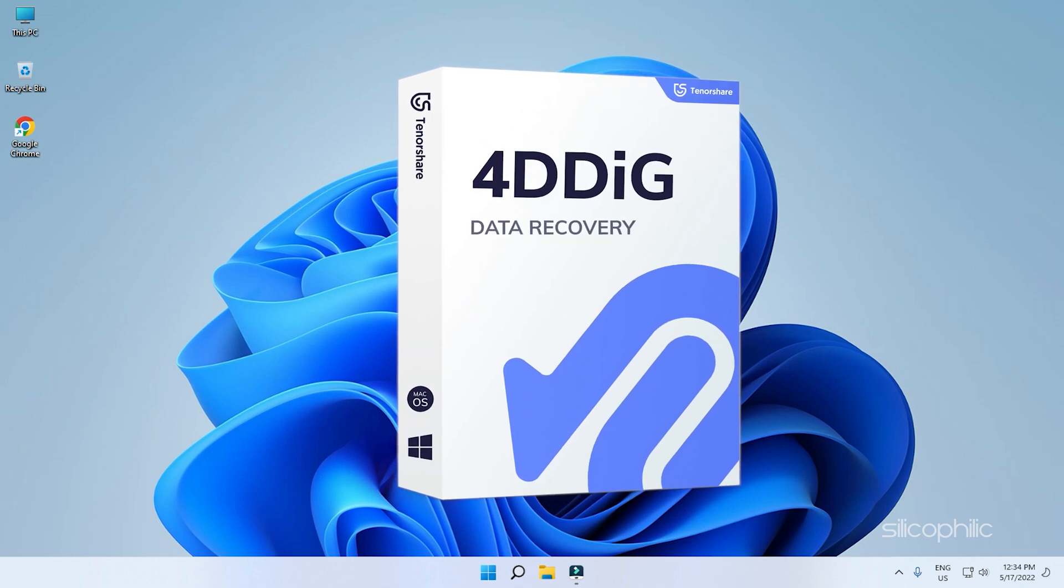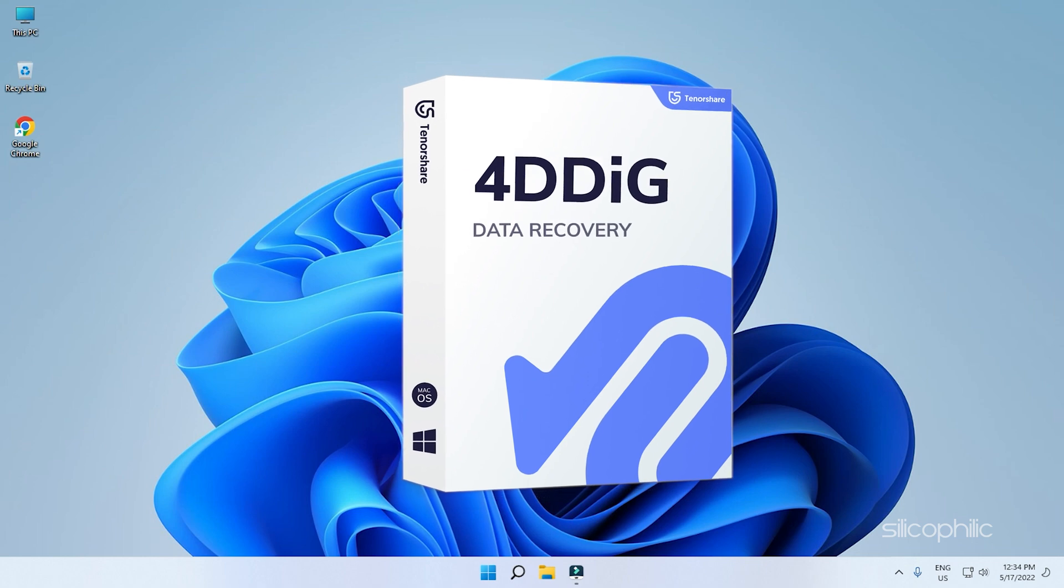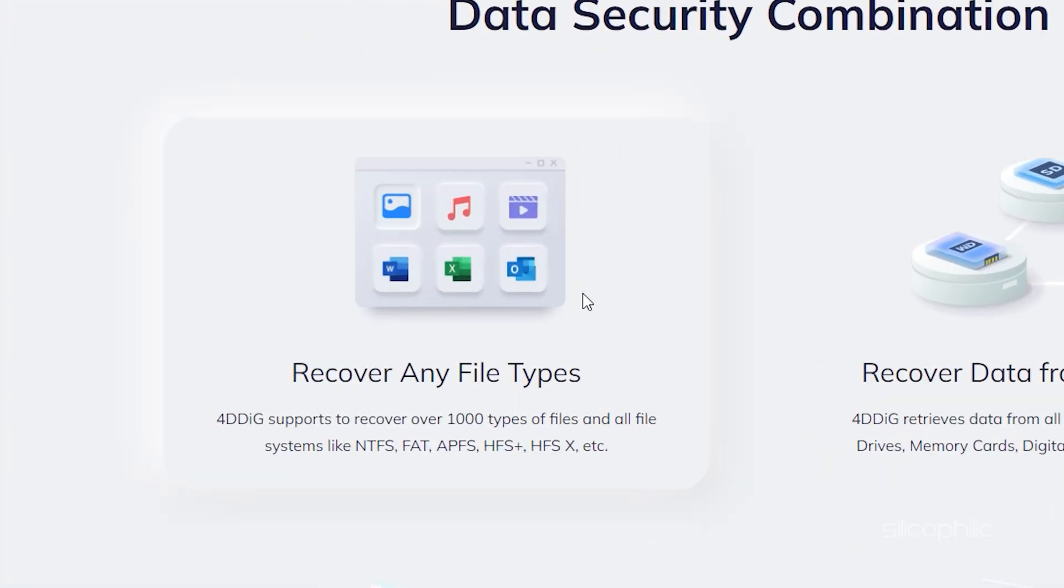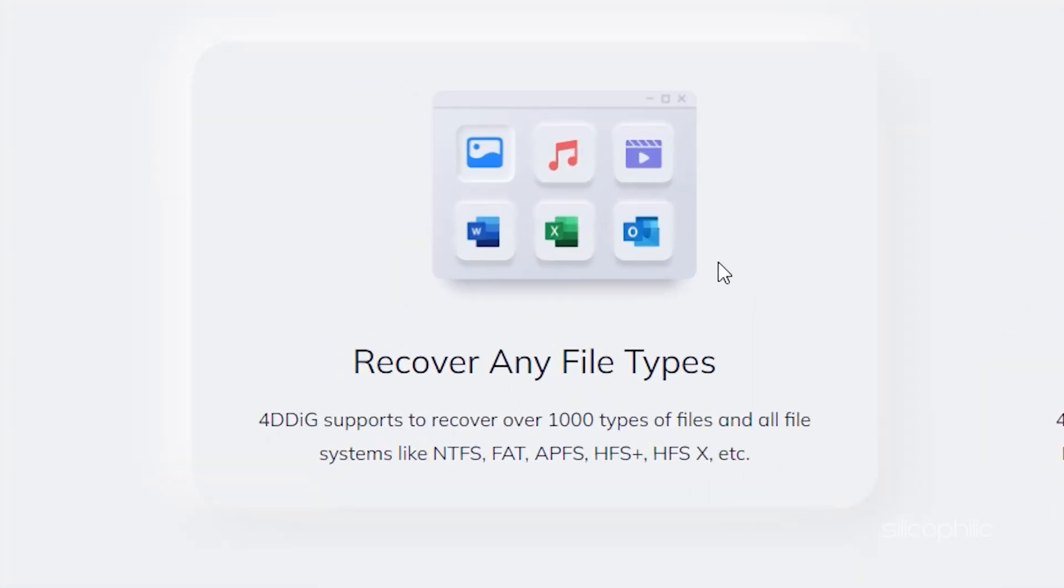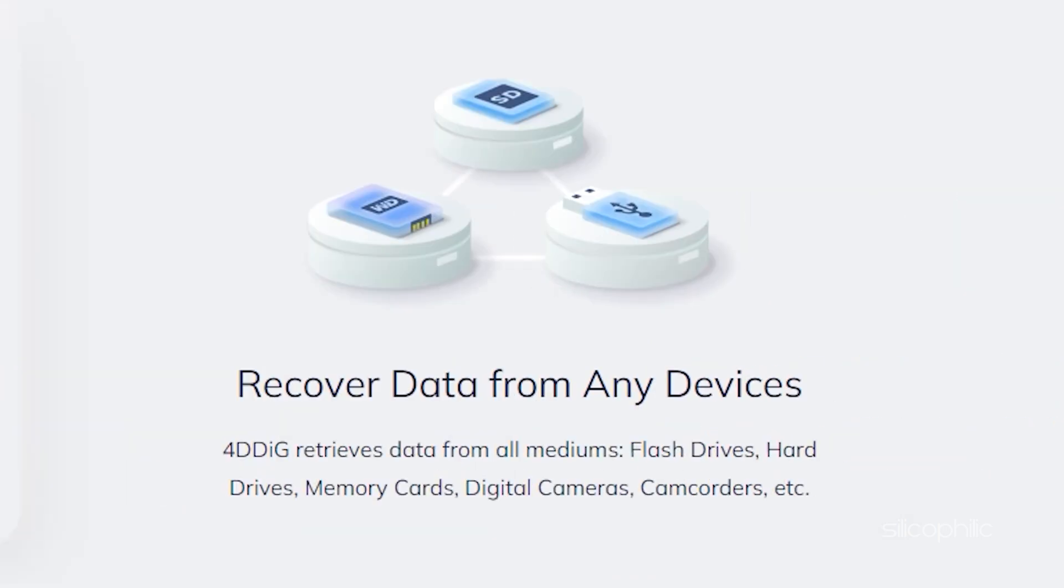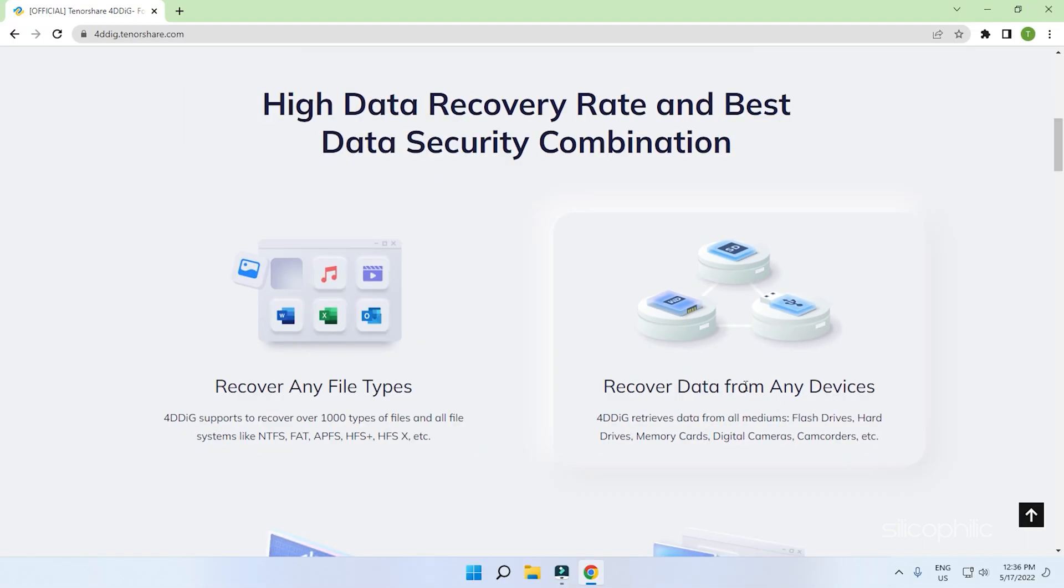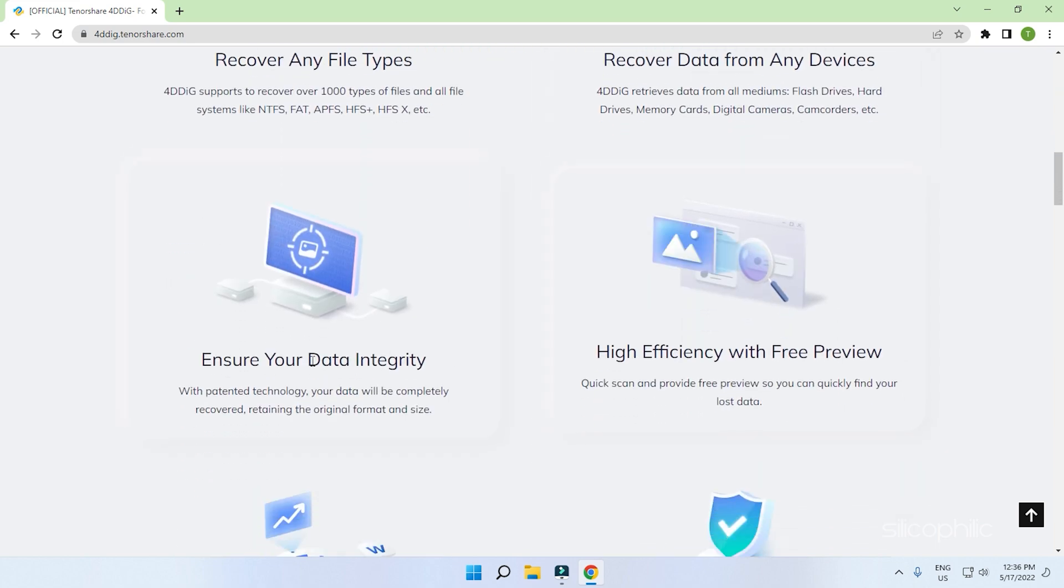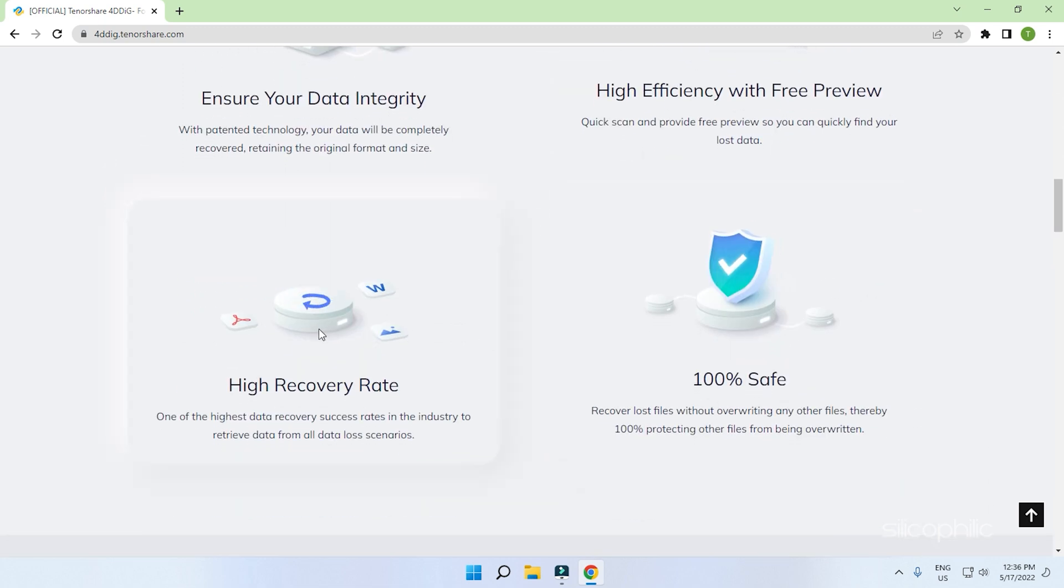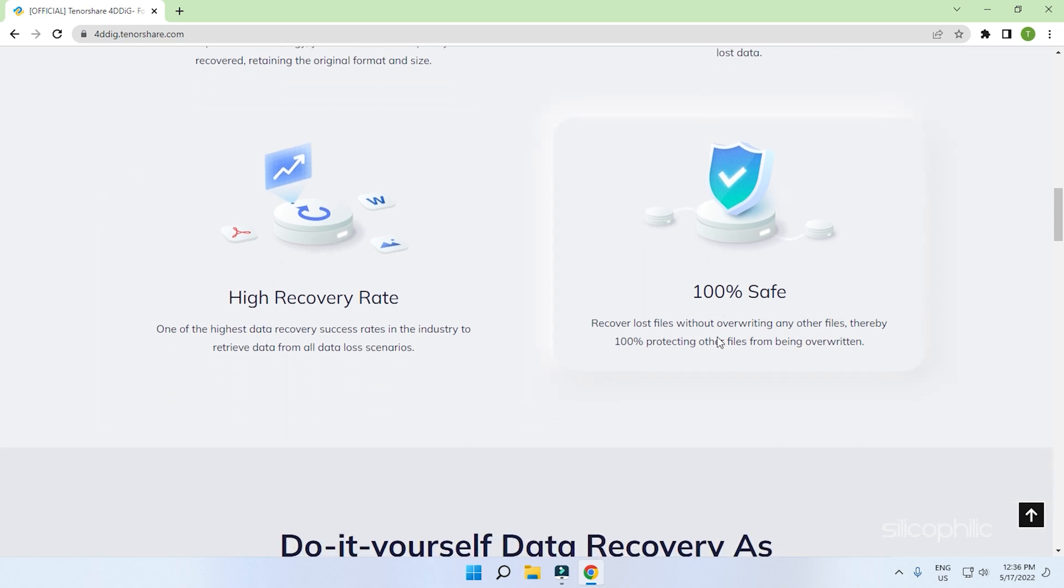It is an amazing data recovery software that can retrieve thousand plus data types for Windows, Mac and even removable devices like USB flash drives and external hard drives. This is a perfect all-in-one tool data recovery software you need in such scenarios. You can easily recover the deleted Google Chrome browsing history using Tenorshare 4DDiG data recovery software.